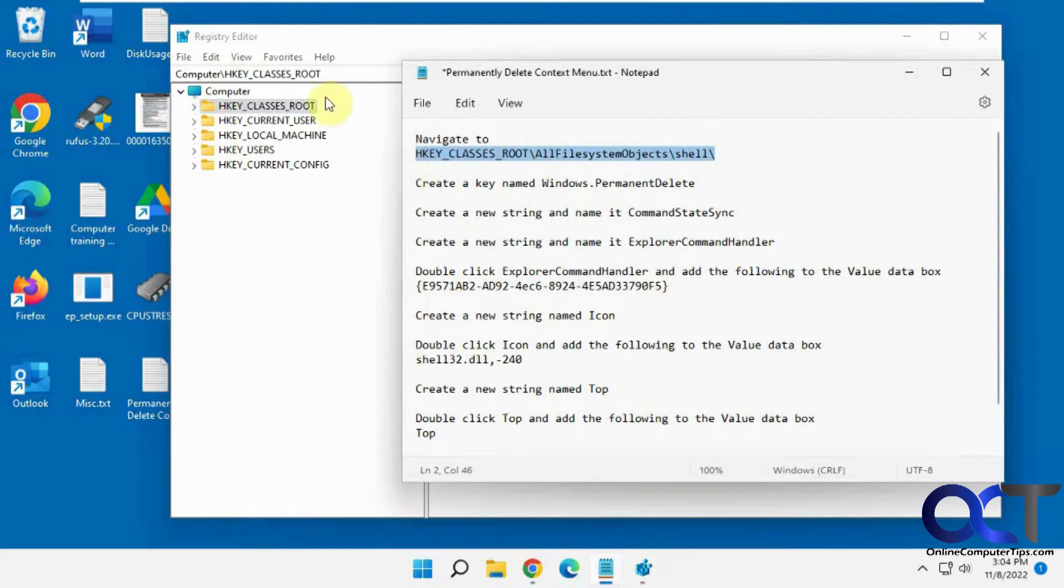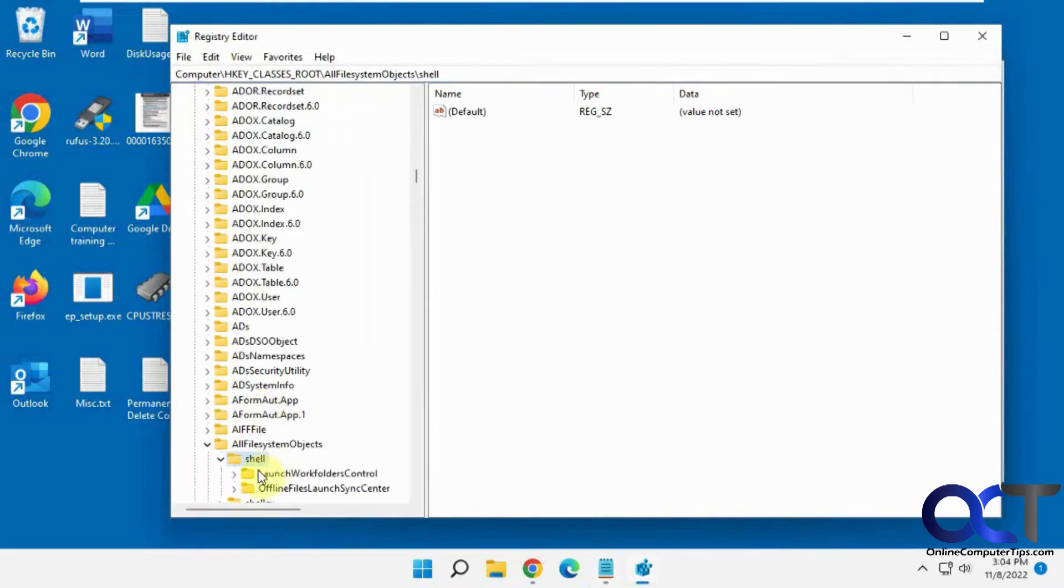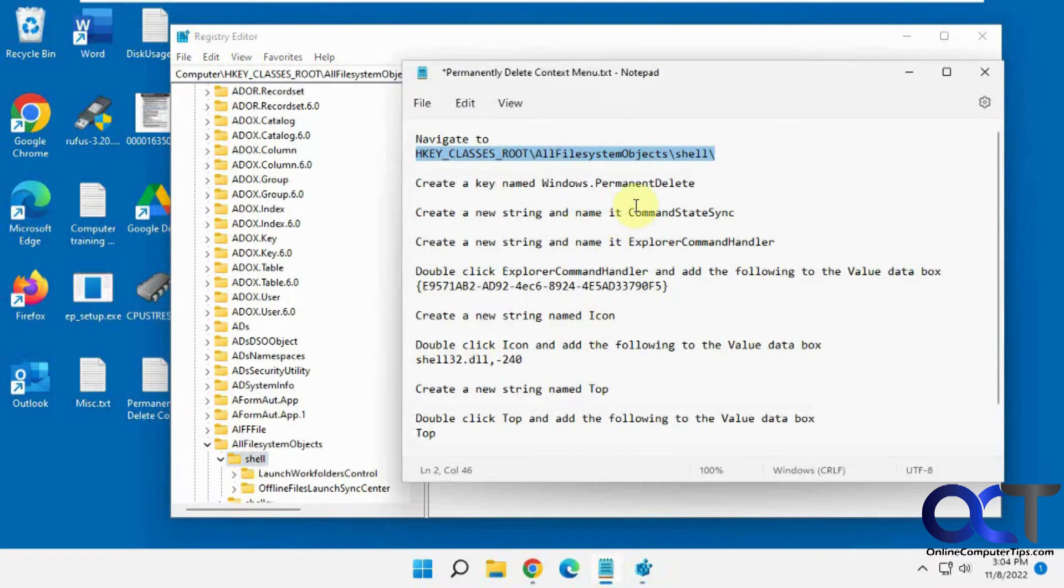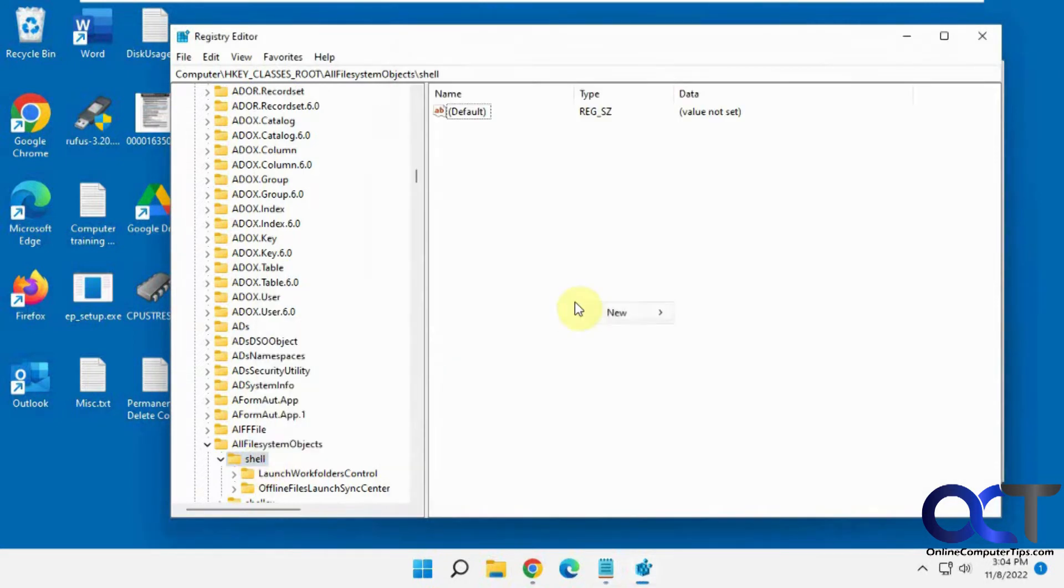The first thing you want to do is navigate to this key. Just copy and paste this from the description. Then we have shell. In that shell, we want to make a new key called Windows.PermanentDelete.